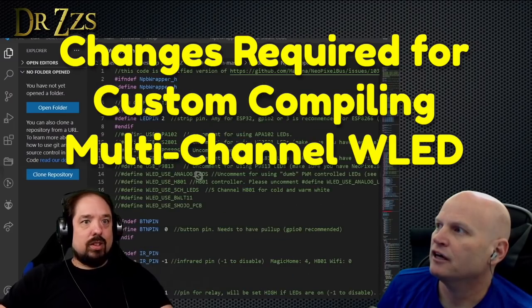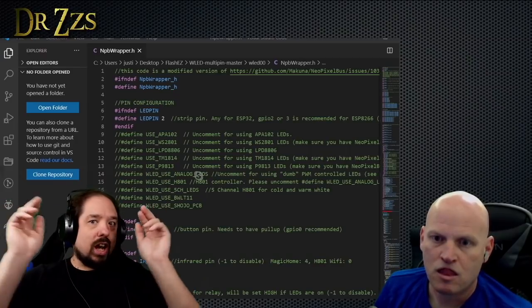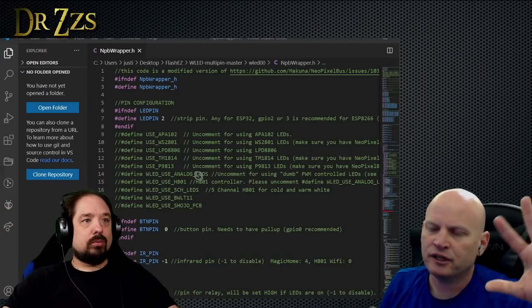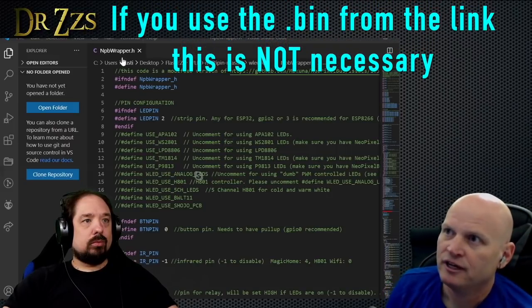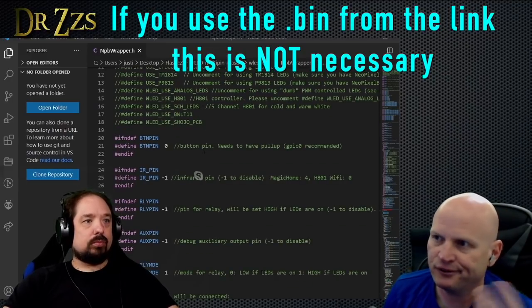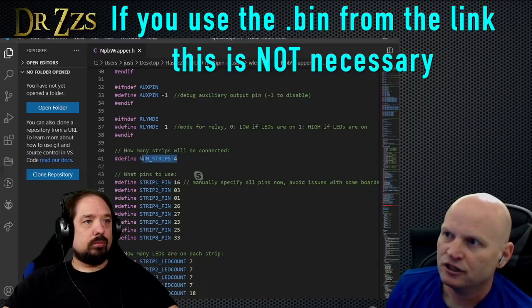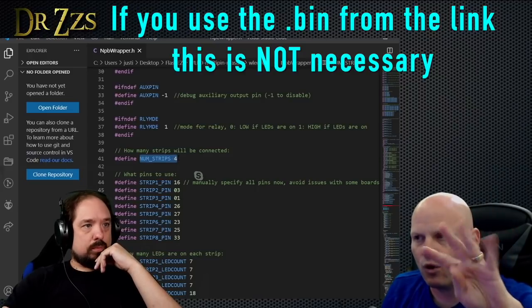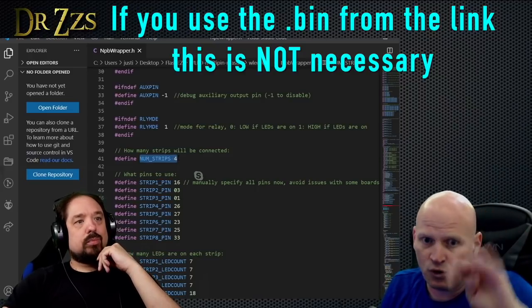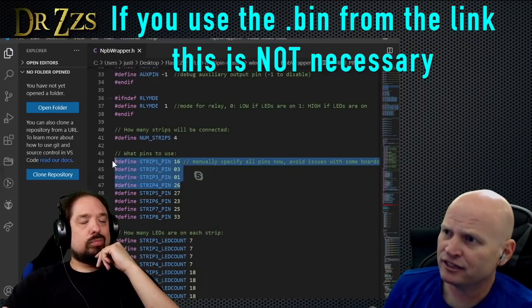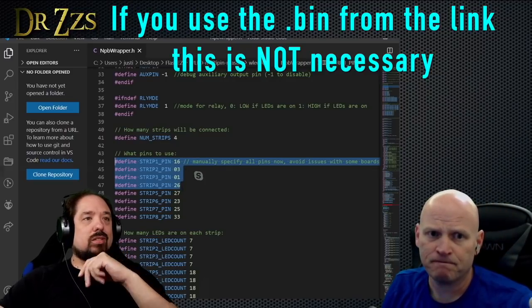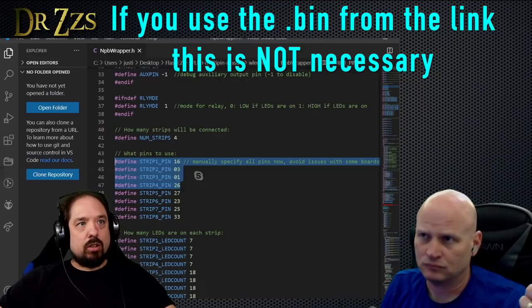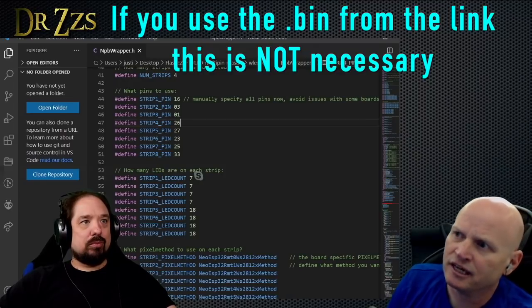This is the GitHub I posted in the chat for the multi-output WLED. PeacefulPenguin has the instructions for what you have to do if you want to modify this yourself. Basically you go to this wrapper file which is part of everything that goes into WLED, and you have to set a few things. First, you set the number of strips you're going to have. Because the Dig Quad has four, you can do four—you don't have to do four, but you can. The pins you're going to have it connected to are pins 16, 3, 1, and 26.